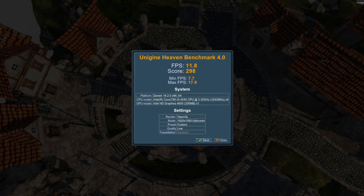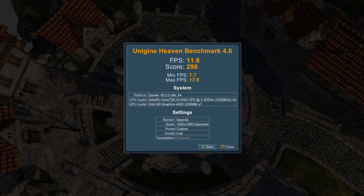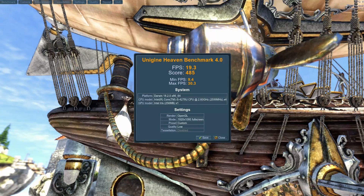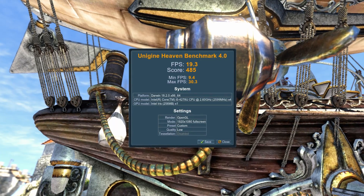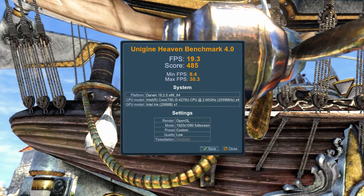Next I ran Unigine Heaven. Neither of these two machines are ideal for gaming or 3D work because of those integrated GPUs, but I wanted to test the difference between the two. The Hackintosh got an average of 11.8 frames per second, with a minimum of 7.7 and a max of 17.9 — very poor performance, as expected. The 2014 Mac Mini did a little better with an average of 19.3, a minimum of 9.4, and a max of 30.3.